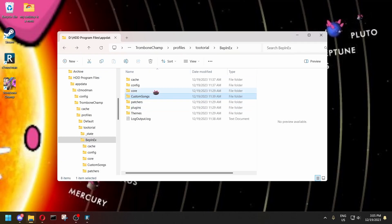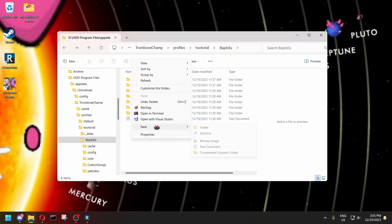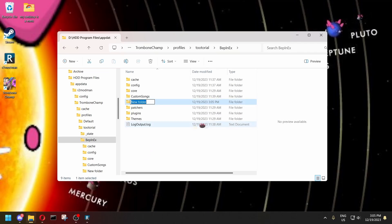If the Custom Songs folder doesn't exist, you can just make it yourself, just like that, and it should work.